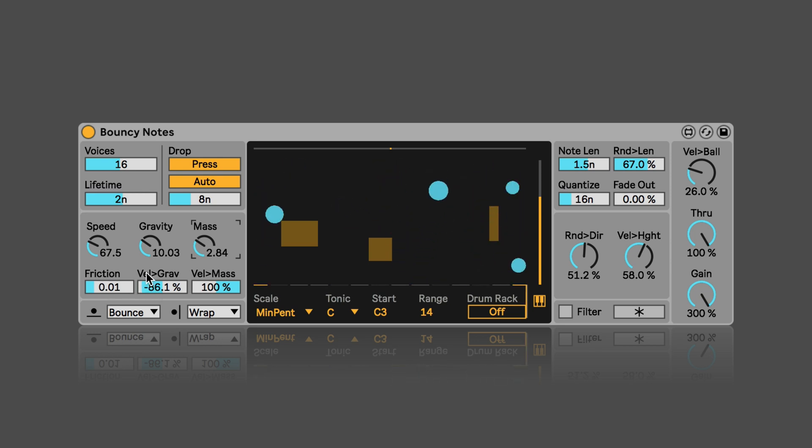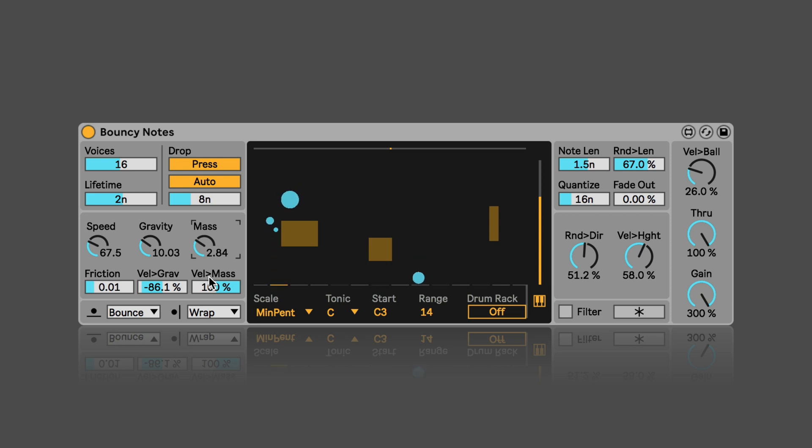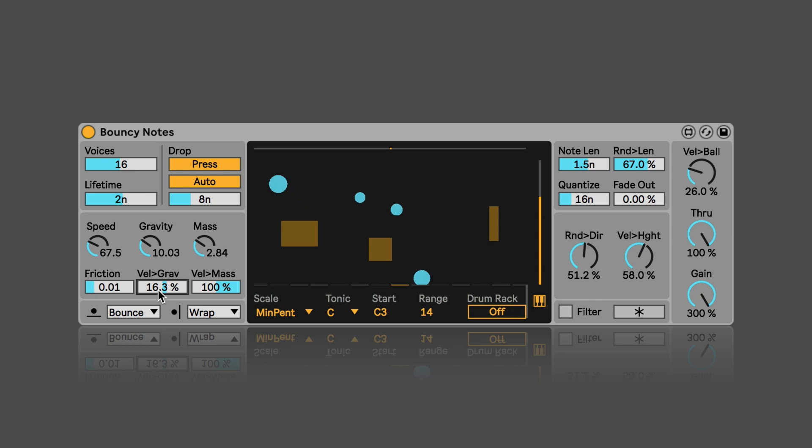And here we can decide if the incoming node velocity should affect the gravity or the mass of the particles. And this can be adjusted between minus 100 percent and 100 percent.